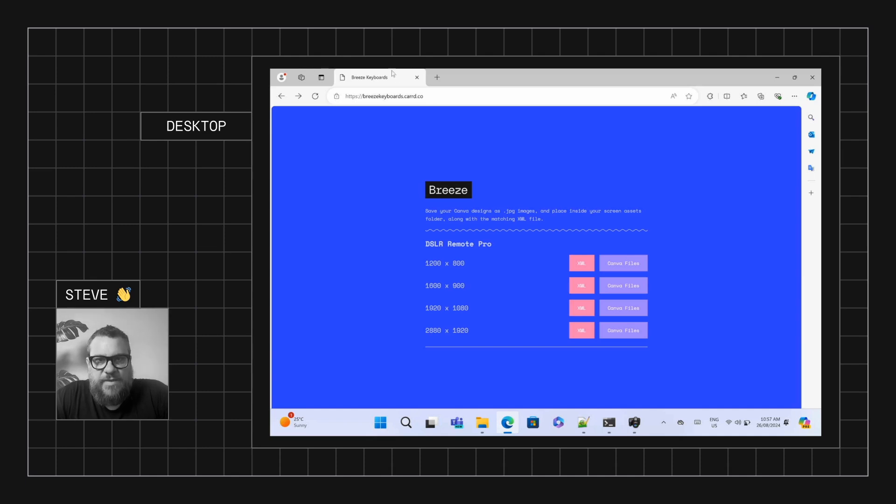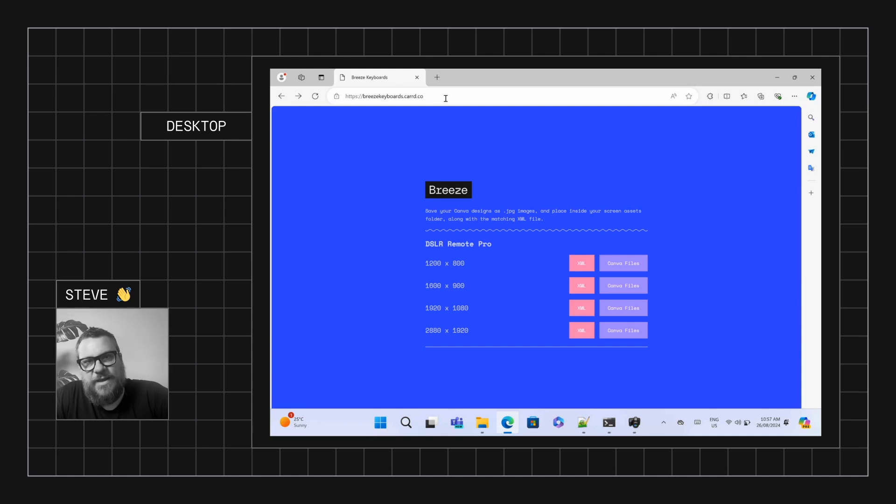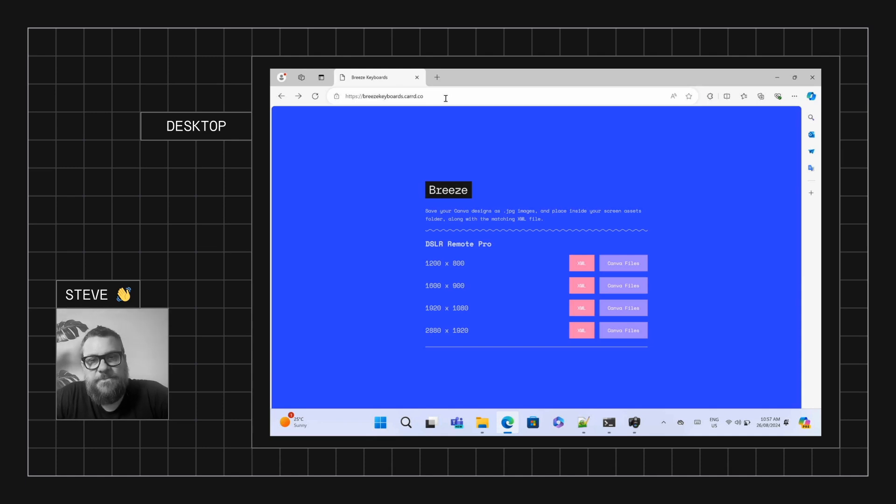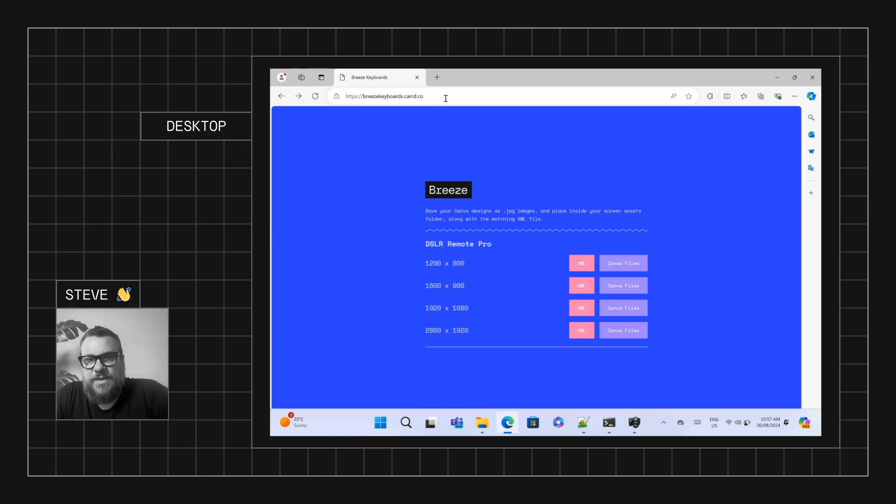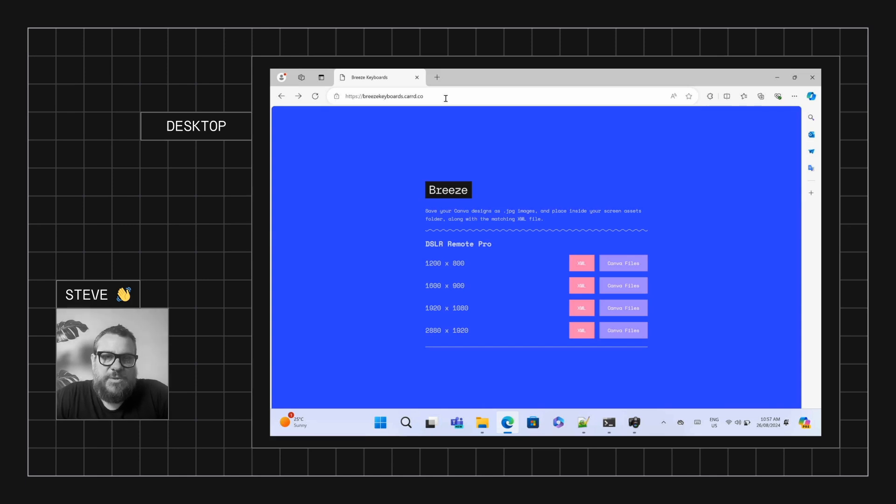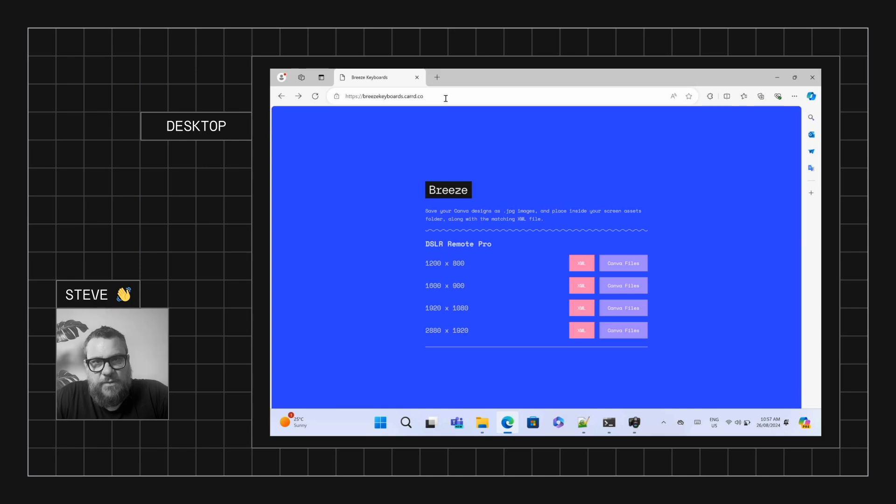We have a little micro website set up just called keyboards.card.co, and I'll put the link to that in the description, and this will link you to the XML file and the Canva design files. Now, the XML files are needed because that's how Breeze knows where the touchscreen actions go, and the Canva design files are your graphical element.